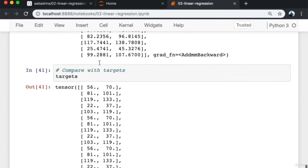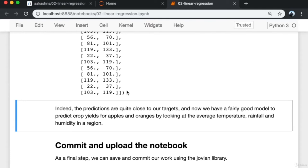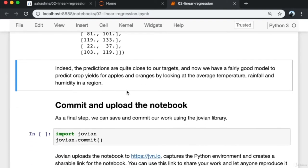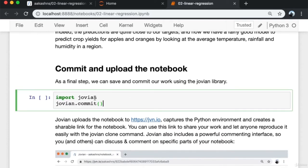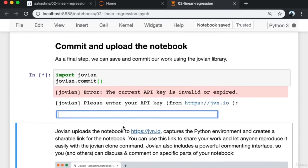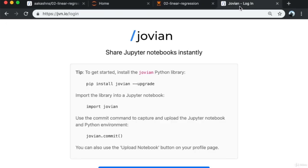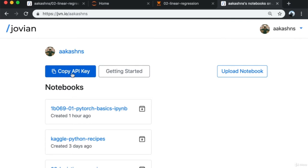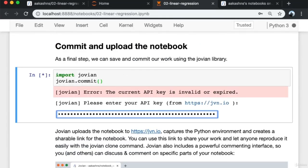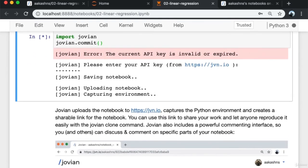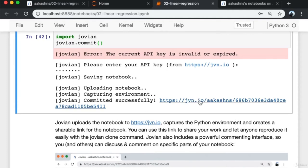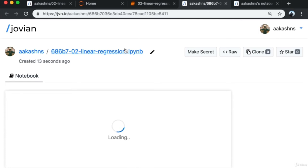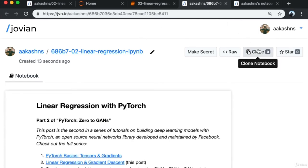Clearly the predictions are quite close to the targets, so we now have a fairly good model to predict crop yields for apples and oranges by looking at average temperature, rainfall, and humidity. As a final step, we save and commit the notebook using Jovian: import jovian, call jovian.commit, enter the API key from jvn.io, and once uploaded it captures the Python environment and puts it online on a webpage that can be shared with anyone.